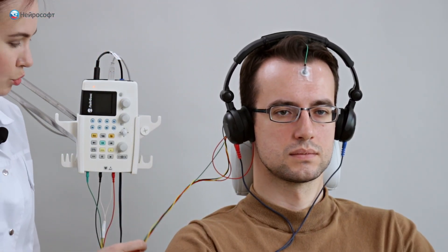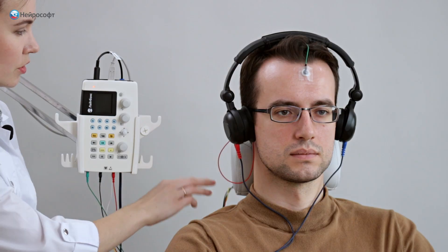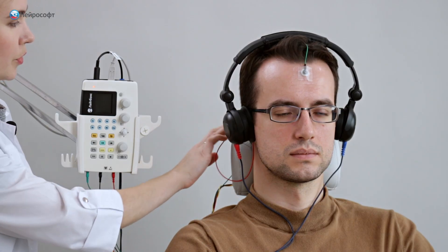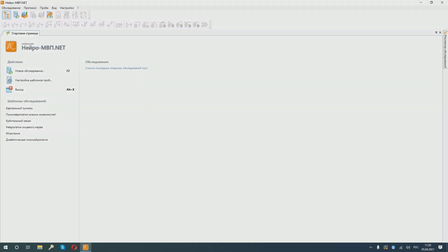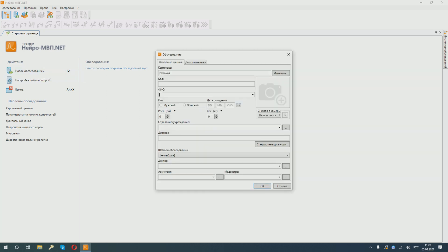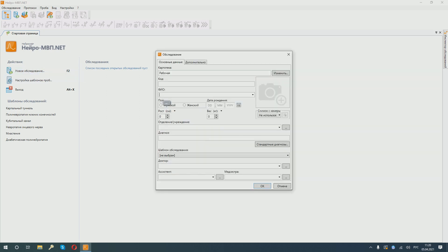Electrode cables should be intertwined to minimize interference. We can proceed to work in the program. We are in the main window of the NeuroMEP.net program. Create a new examination. Enter patient's data. Date of birth. You can enter related information if necessary. When you have finished entering data, click OK.